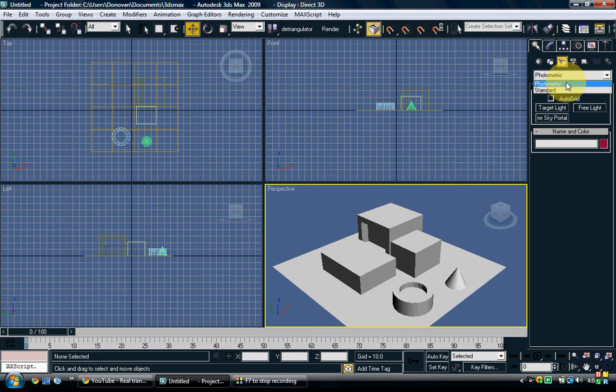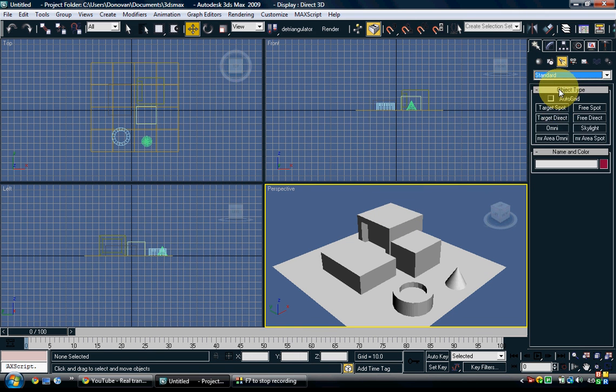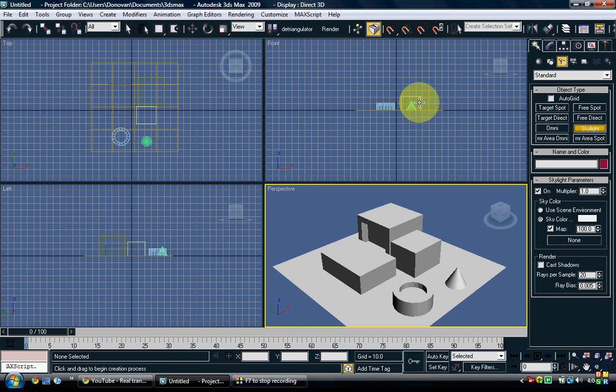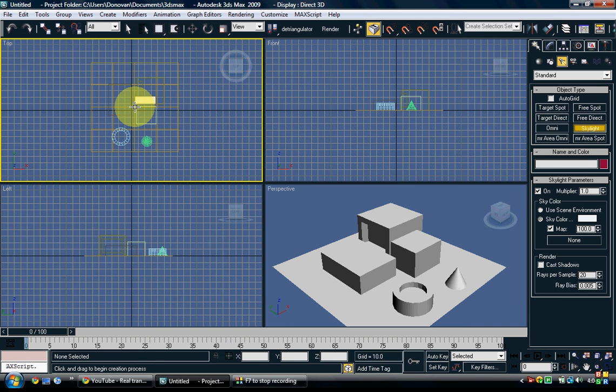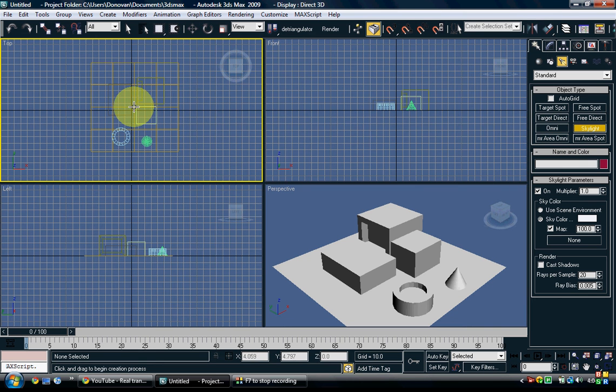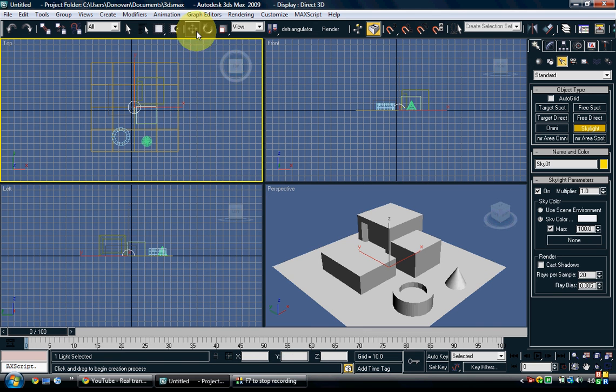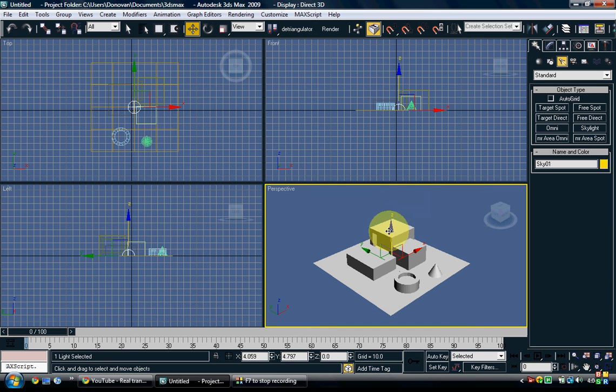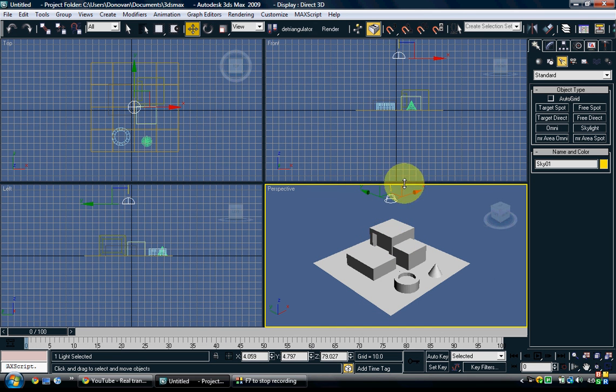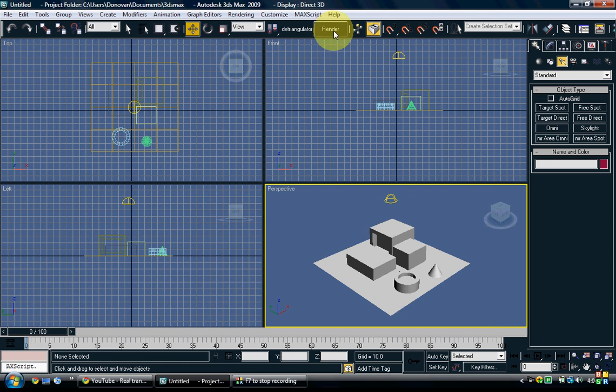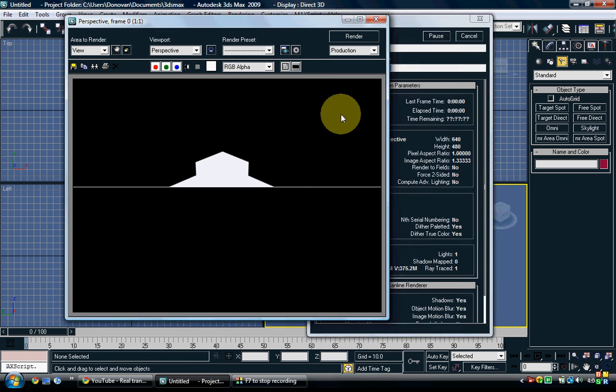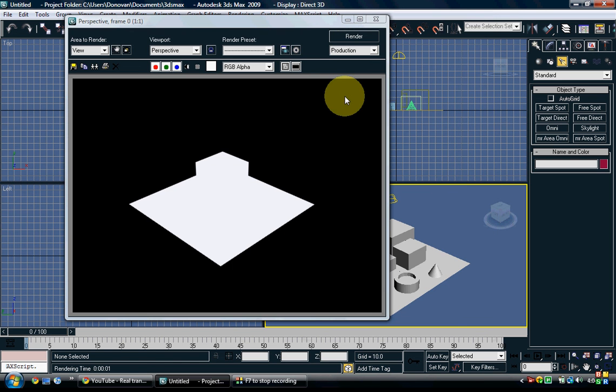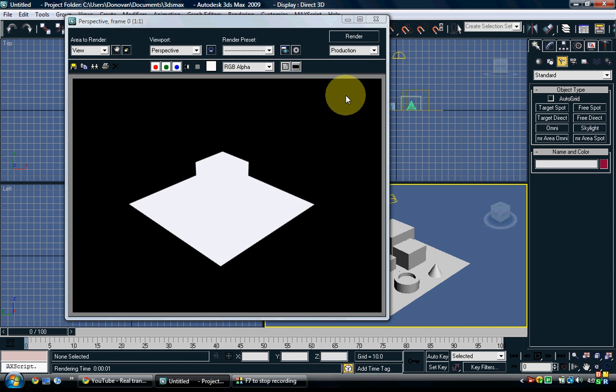Now, the light we're going to use is the skylight, and you go on your top viewport, and you just put it right on top, in the middle, and then just drag it above the scene. Now, if you were to render it now, it will look really crappy.